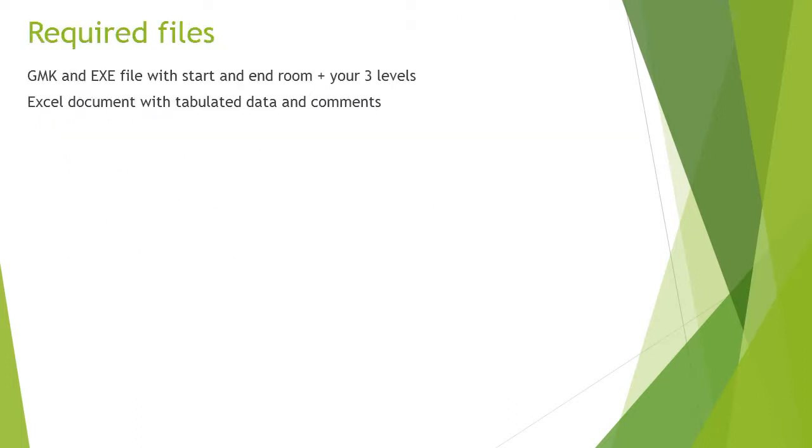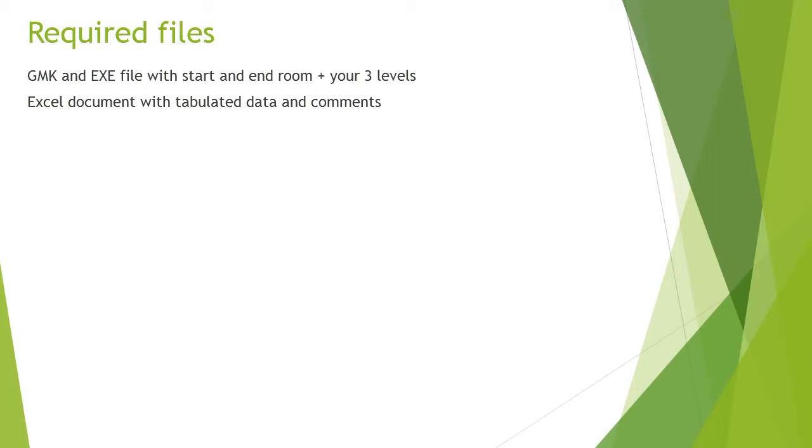When you have completed the designing and building of your game, and you've playtested it, and you've recorded the information, then you can submit your assignment. Please be careful to pay attention to the due date that's listed on the Blackboard site. It's the official due date. Don't be late. The files that you should submit for this assignment are both the GMK, the game file from GameMaker, and also the published executable file for the game. Your game should include the start room that's already built in, the end room that's already built in, plus your three levels. Please don't include other levels in there. The game that we worked on in class and the one in the book have a whole bunch of levels in there. Get rid of all of those, except for the start room and the end room. It should only have your three levels. Also, you'll include an Excel document with the tabulated data and comments from the players.